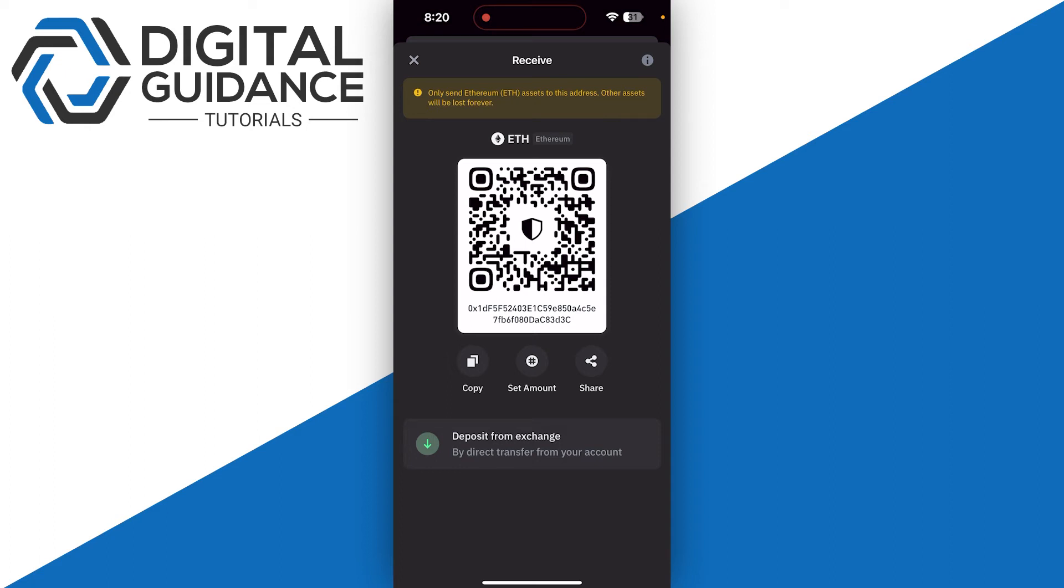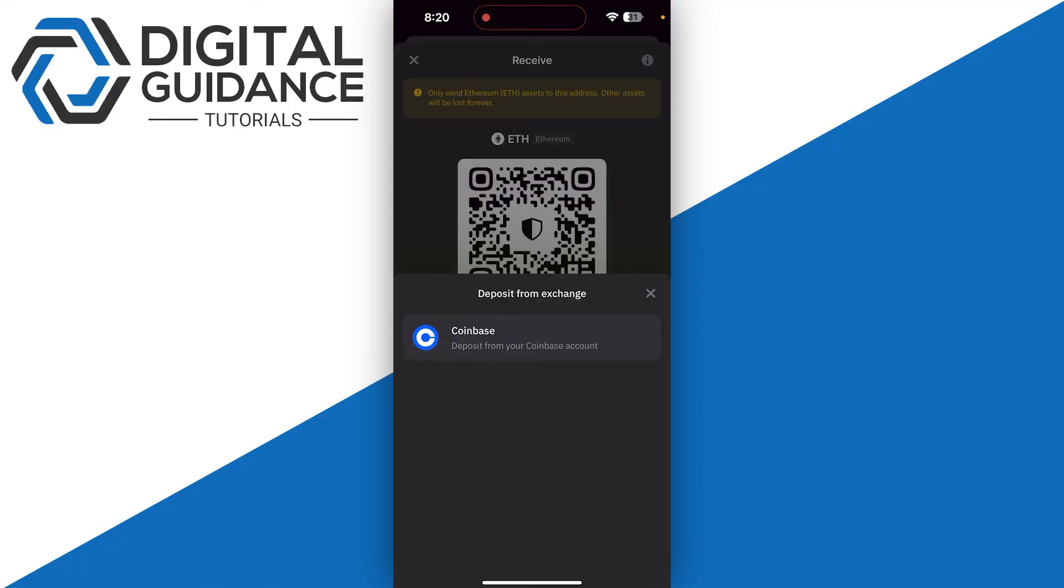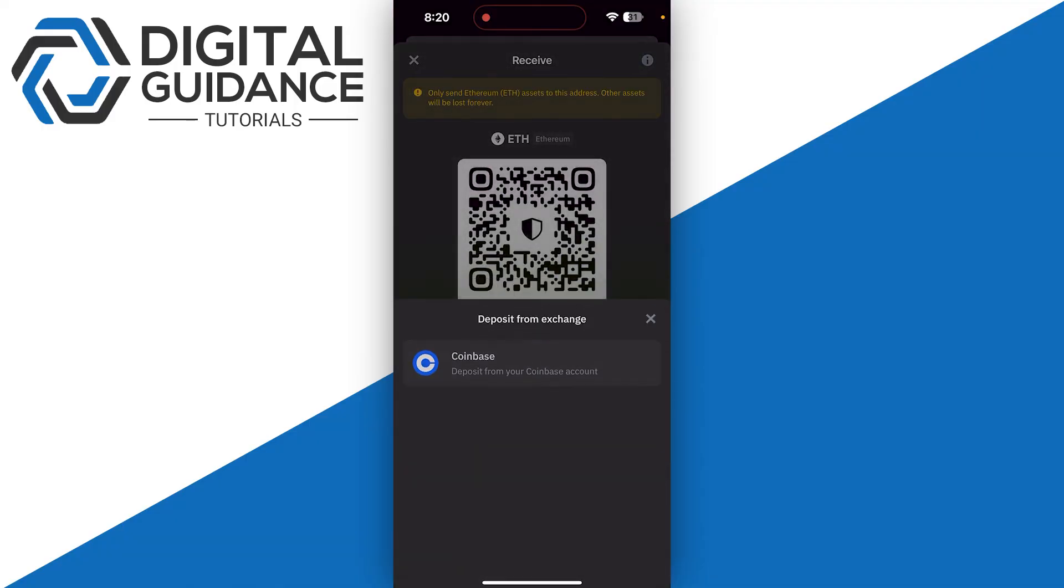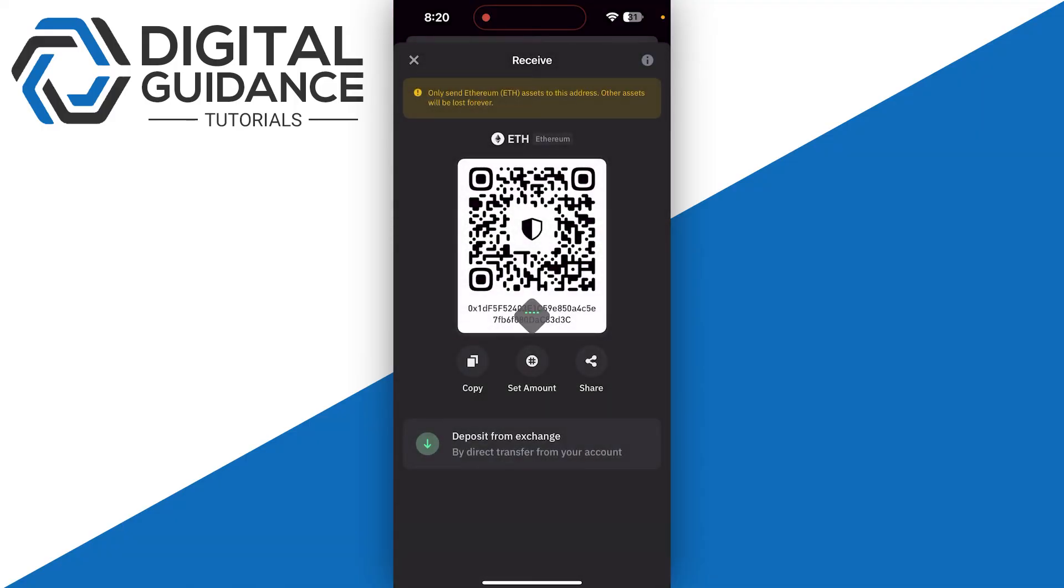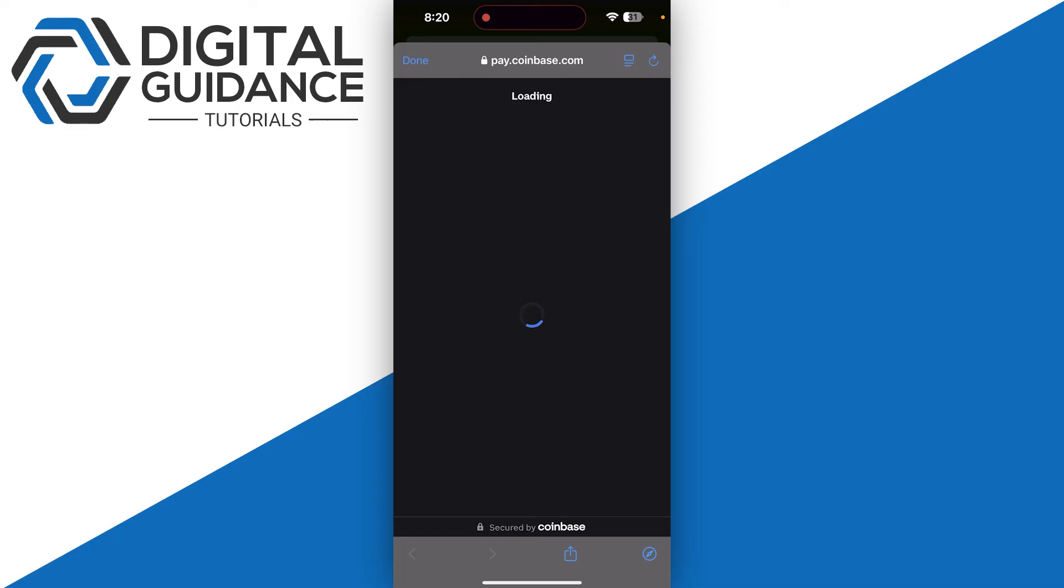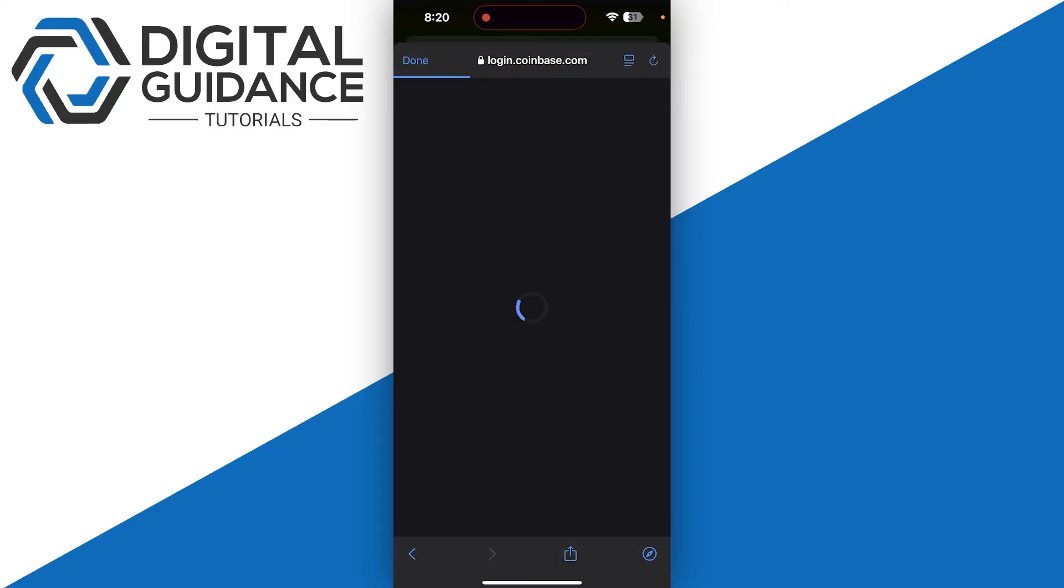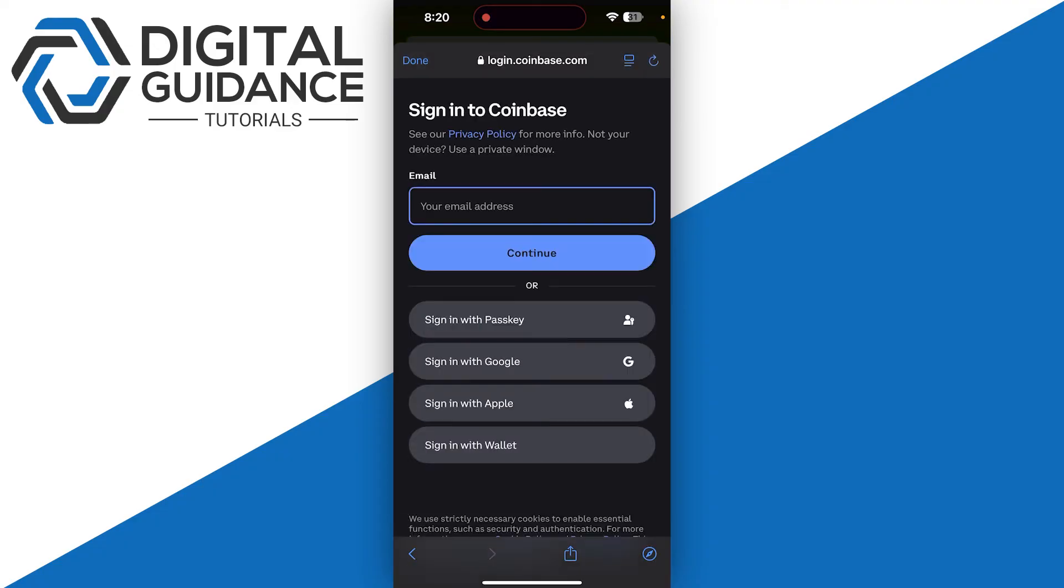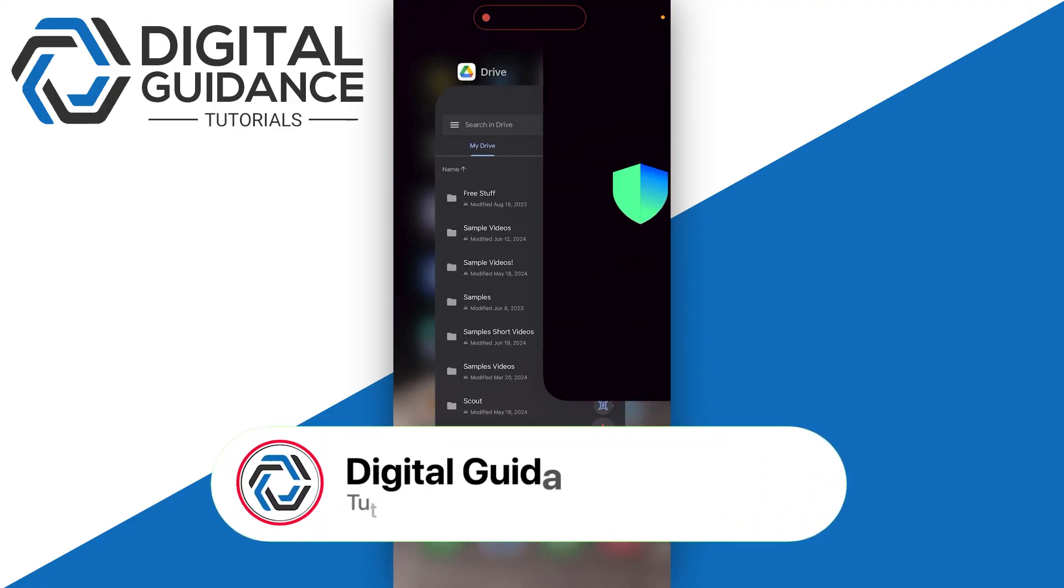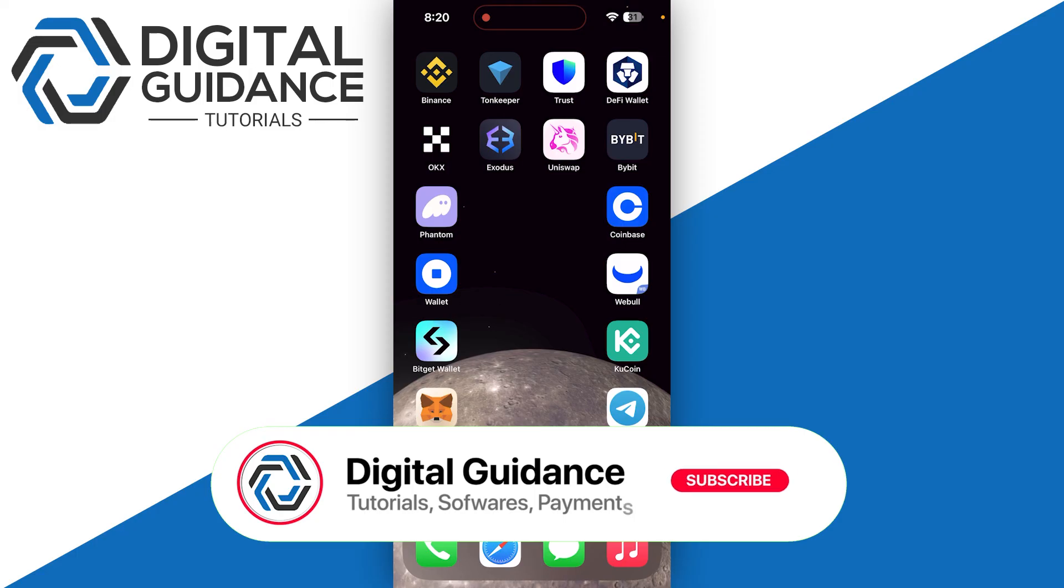Alternatively, you can click on Deposit from Exchange and select any available exchange. This will take you to that exchange's website, in this case Coinbase. You just need to log in and follow the on-screen instructions.